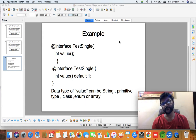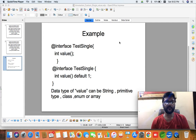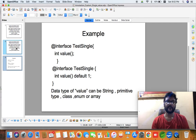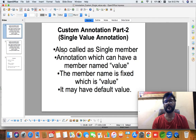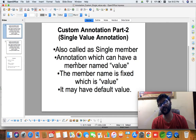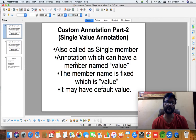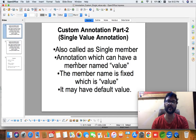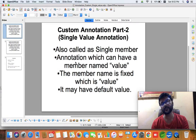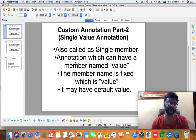Hello coders, welcome back. As the title of this video suggests, we are going to discuss custom annotation. We have already started custom annotation in the previous video where we discussed marker annotation. In this video we are going to discuss the second type of annotation called single value annotation. We also have multi value annotation.